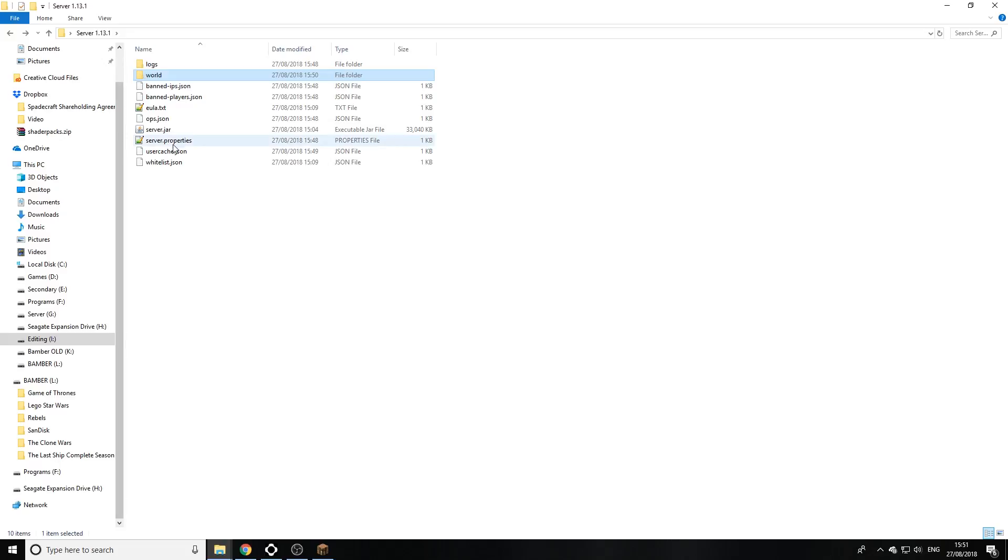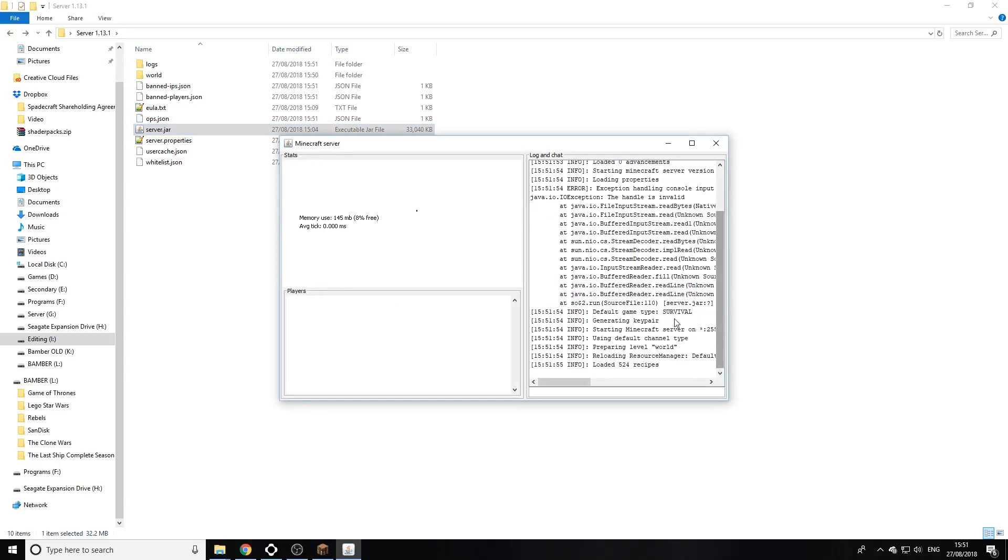Right, we are ready to restart the server and let that just quickly load up. There we go, so now it's loading up the new world.